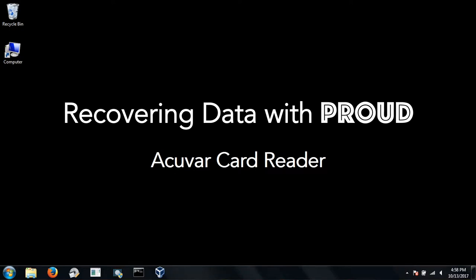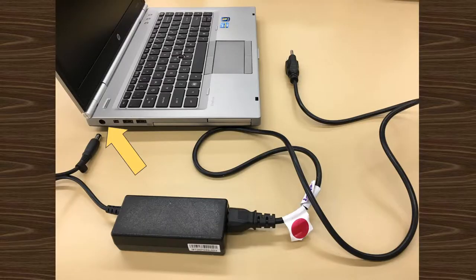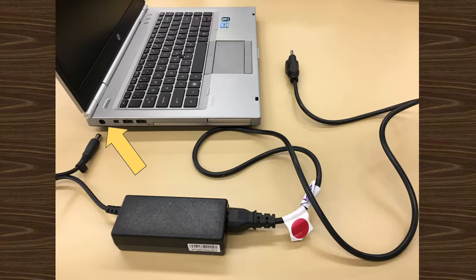Welcome to the AcuVar card reader tutorial. First step, make sure the laptop is plugged into a power source. The cord plugs into the round port in the upper left hand corner.